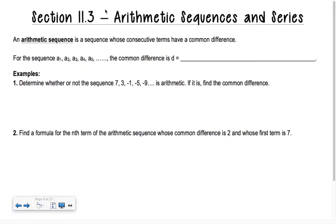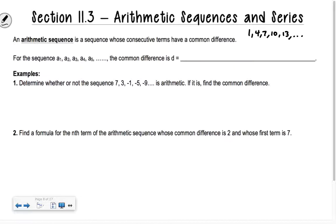An example of an arithmetic sequence would be something like 1, 4, 7, 10, 13, and so on. Do you see what we're doing there? What are we adding each time? 3 — that is what we call the common difference in that case.